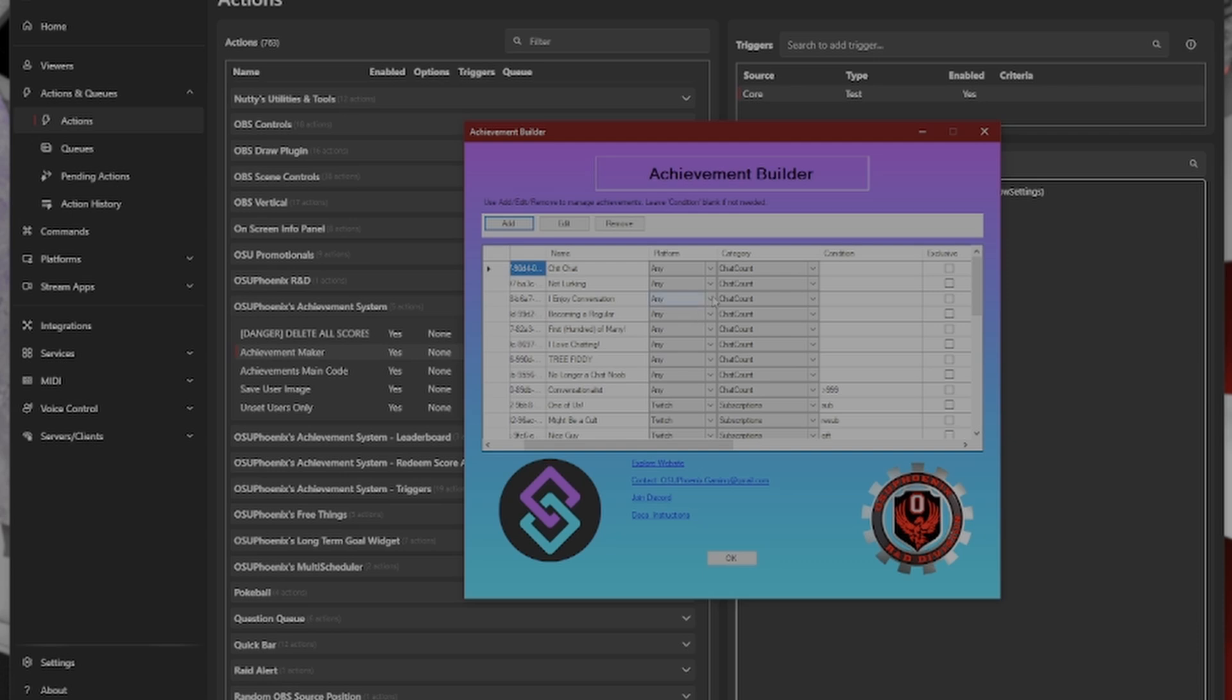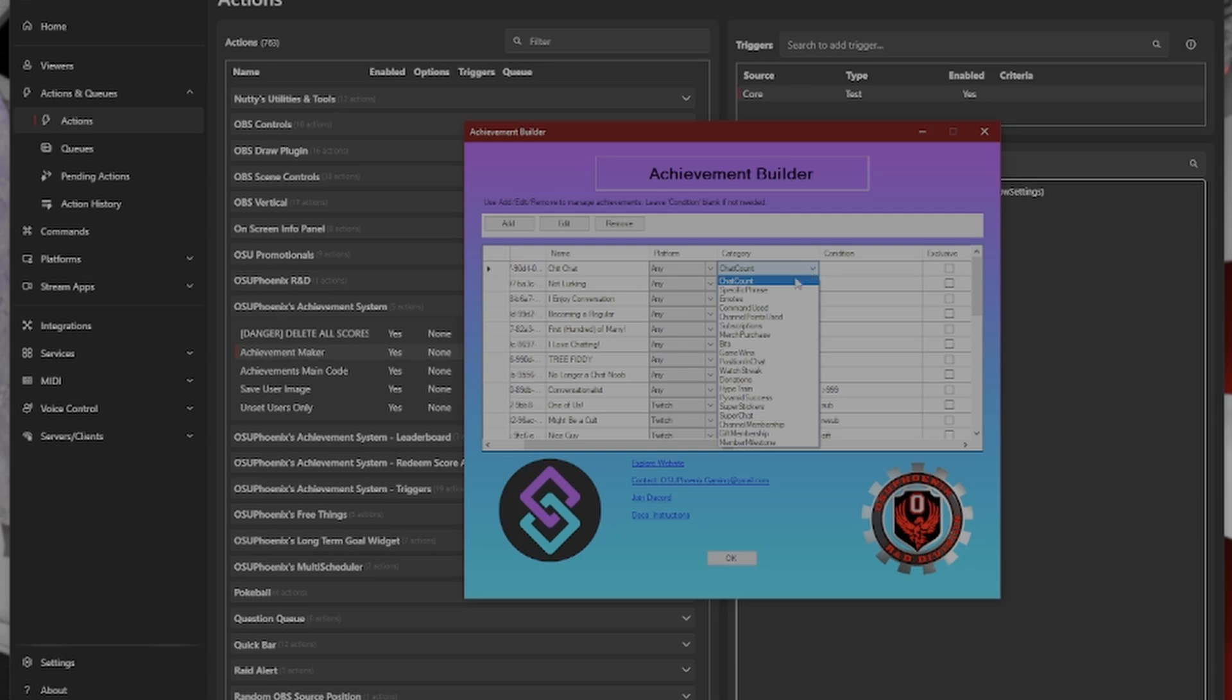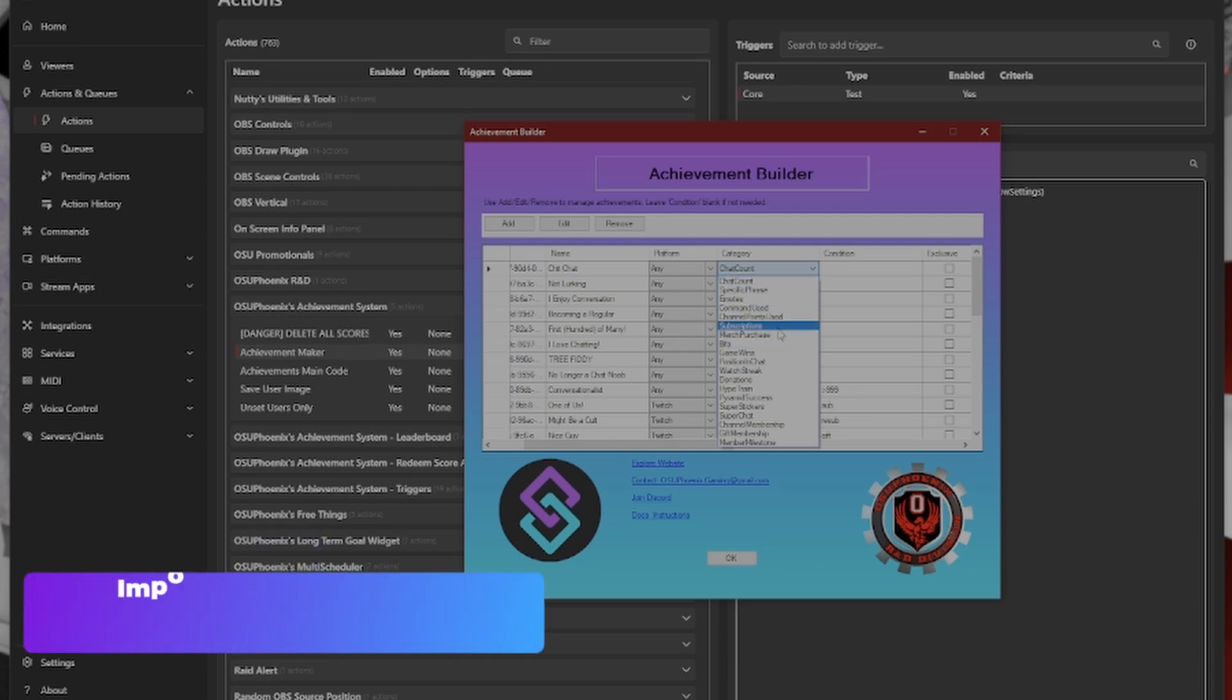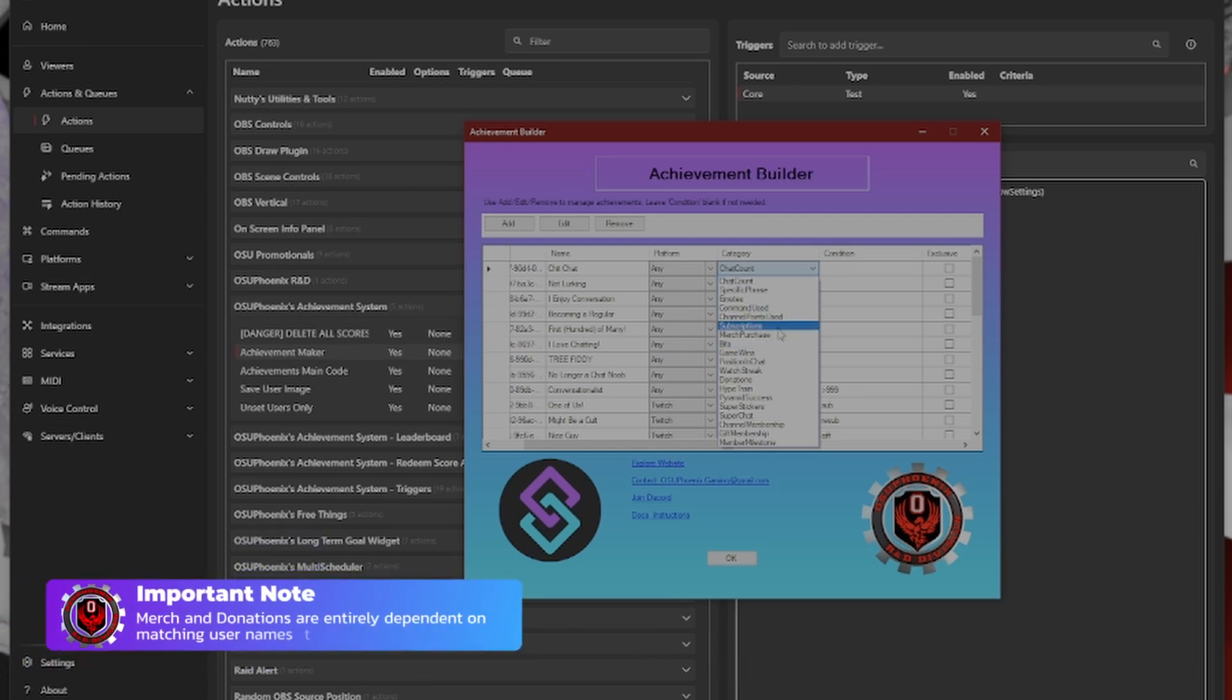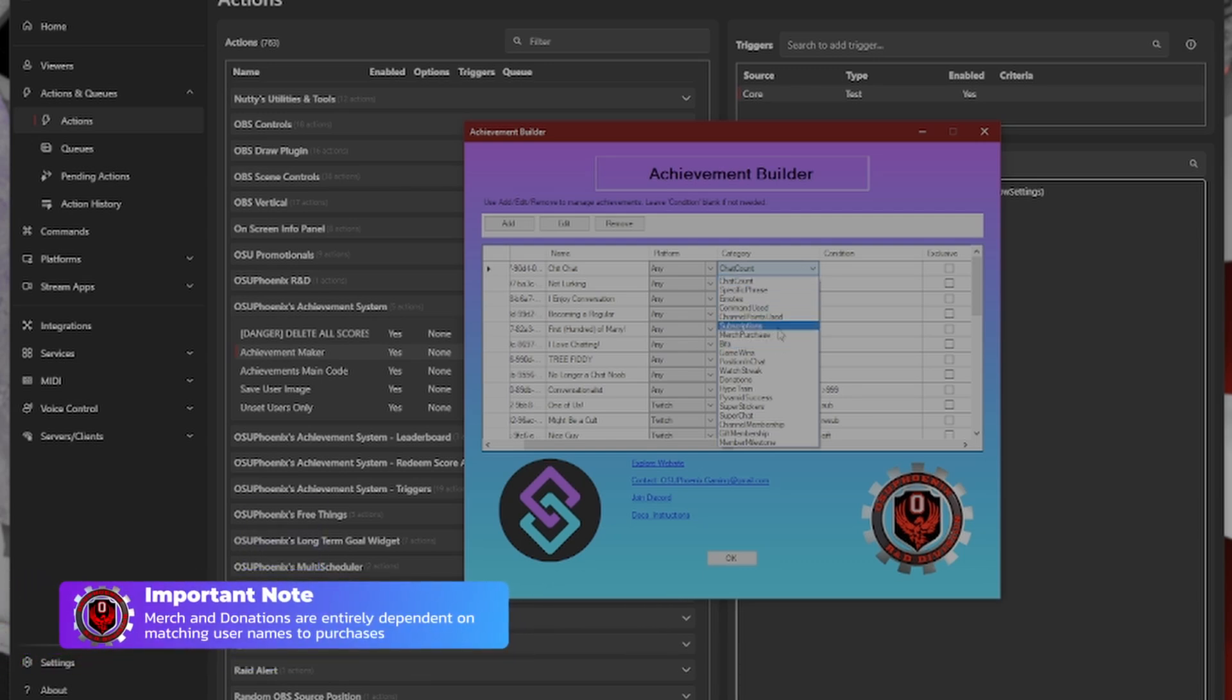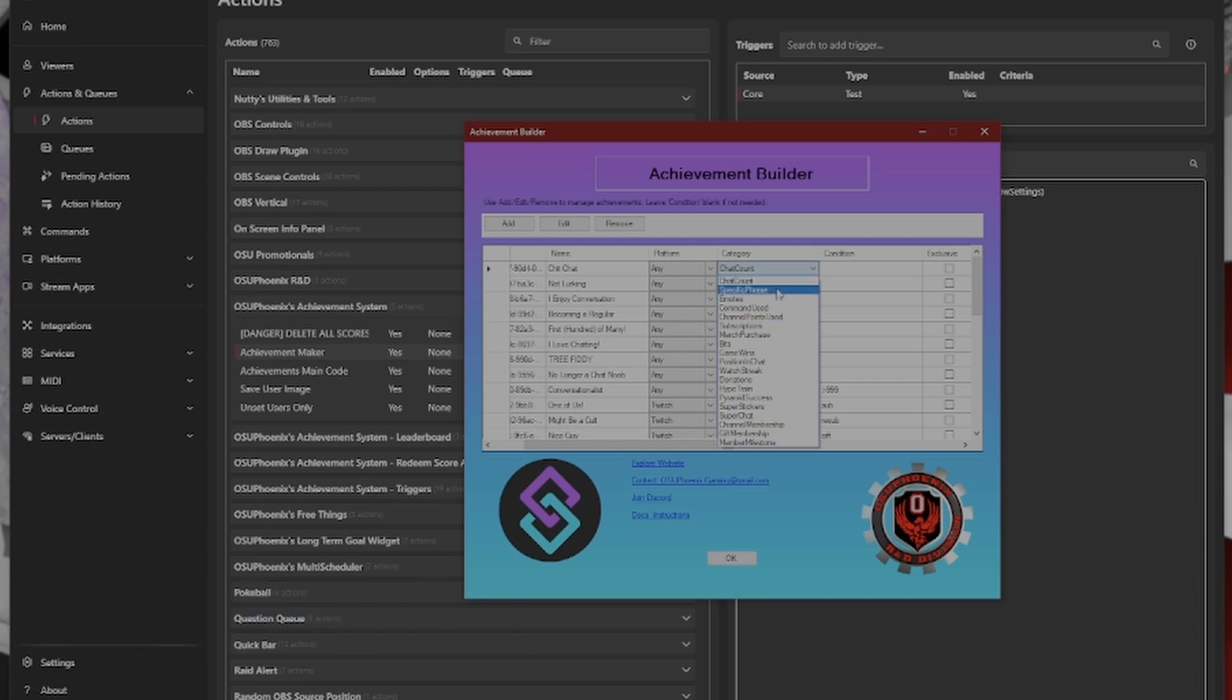On platform, you can choose between whether you want it to be Twitch, YouTube, or both. And even the any will come into play for things other than just Twitch and YouTube stuff, as I've also put in here things for merch purchases, for donations, with everything that's already built in within StreamerBot. But these are all the different categories that exist that you can set up.